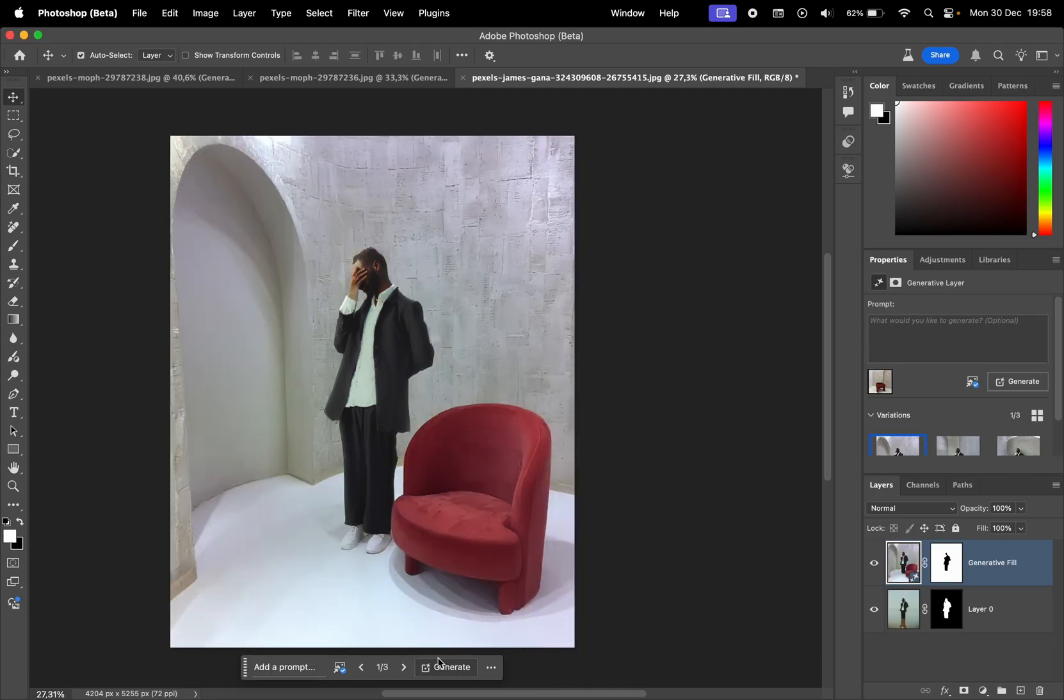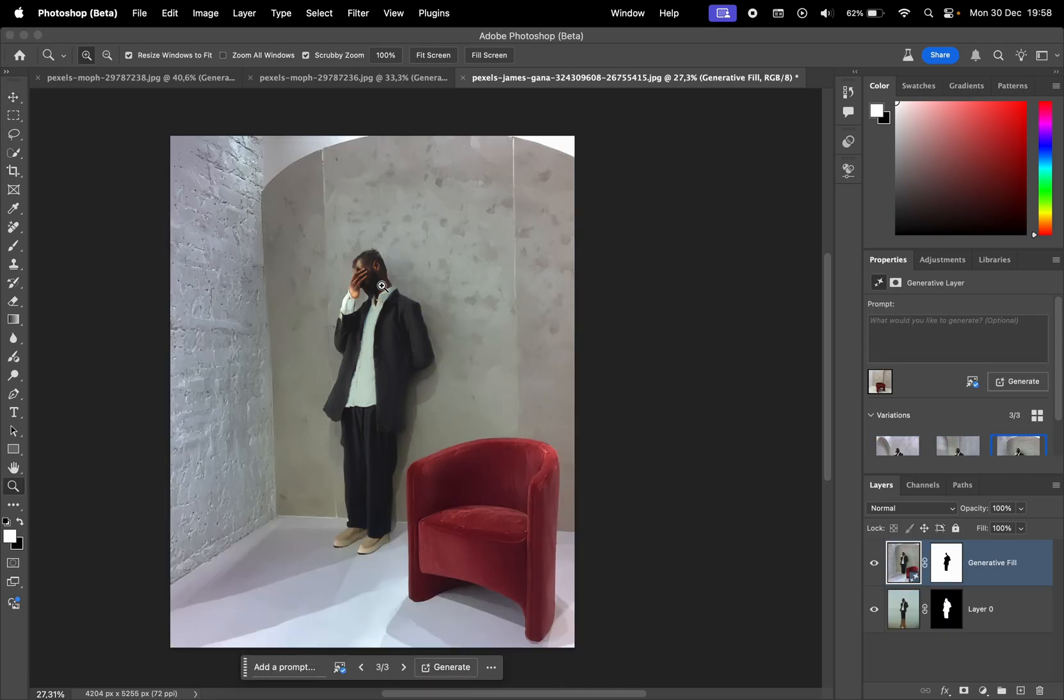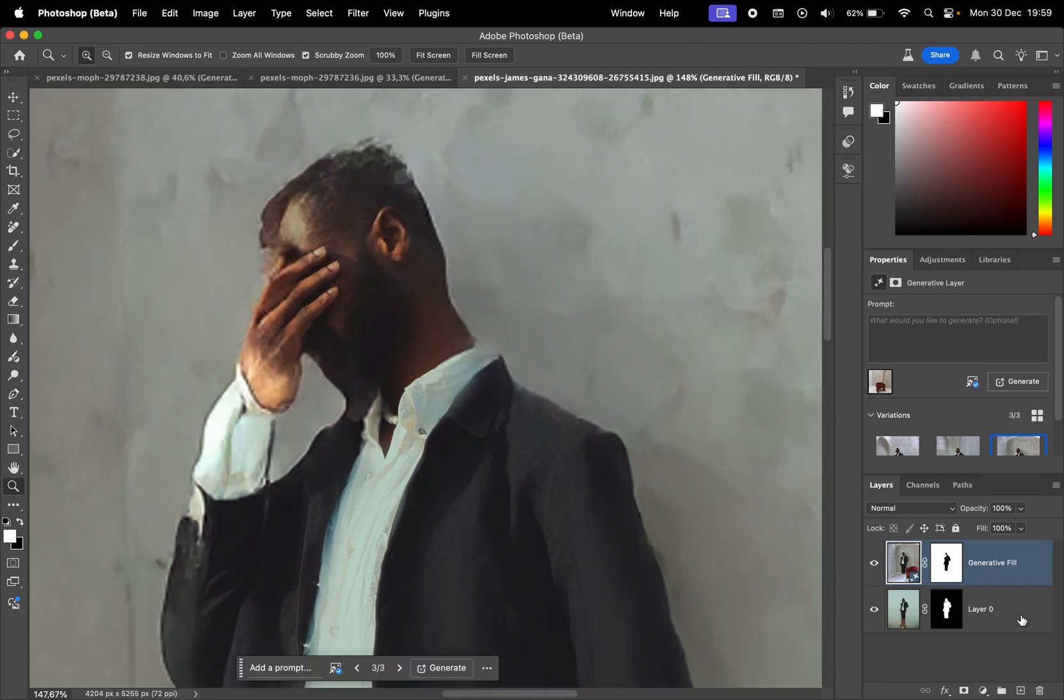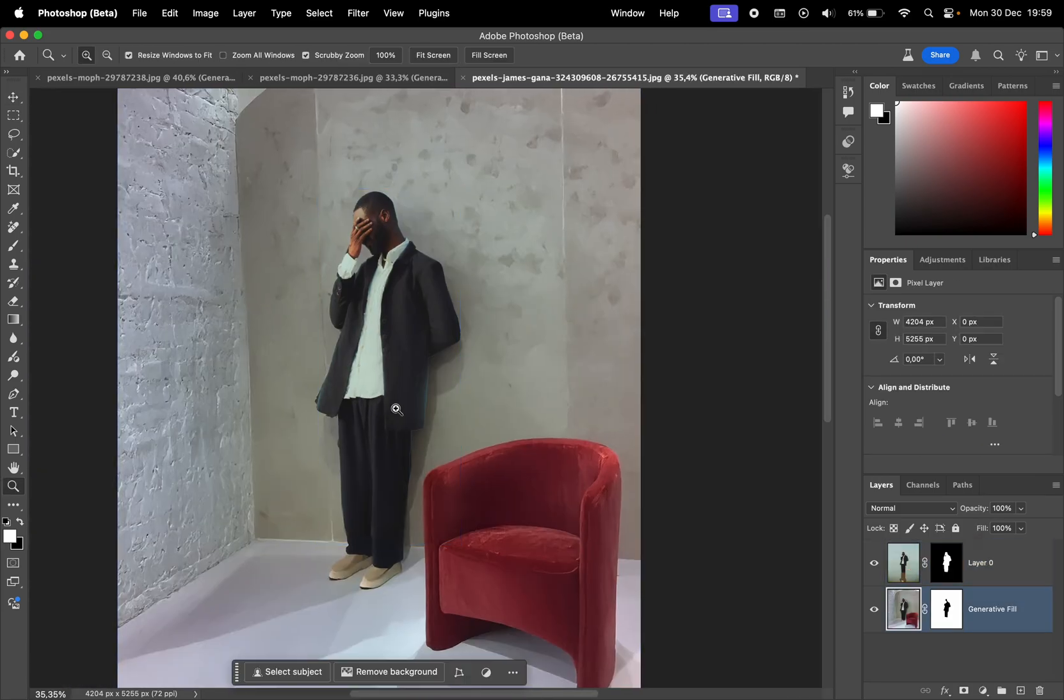The generated results are pretty good. They replicate really well the style of the reference photo. Obviously, if we zoom in, we see that this needs to be blended further.